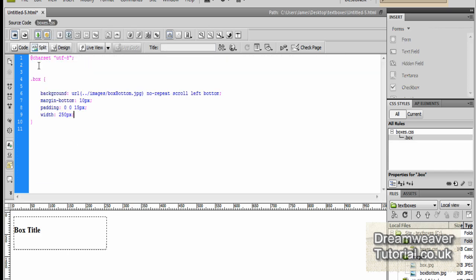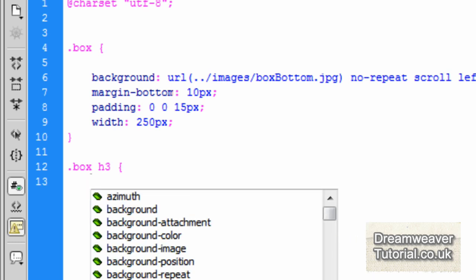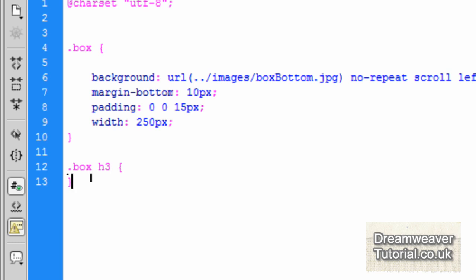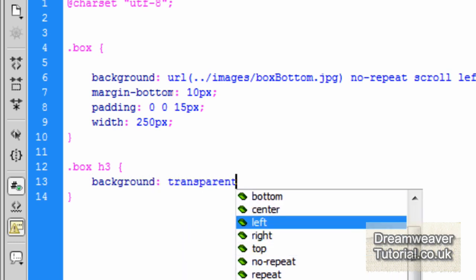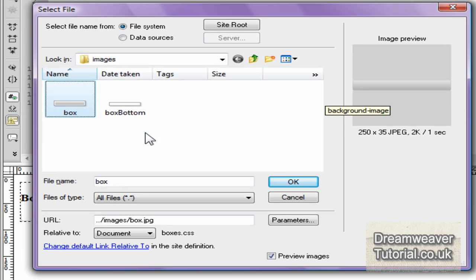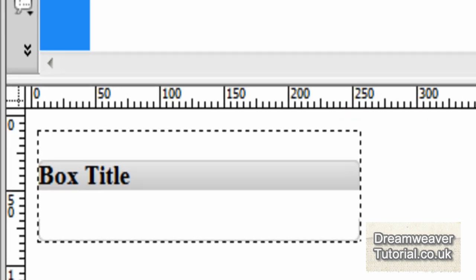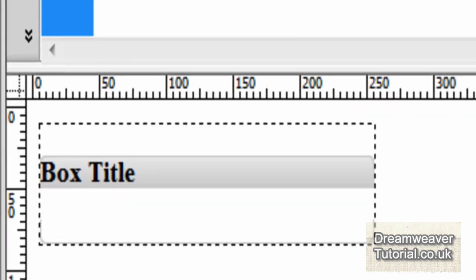Click back into the CSS and we're going to add a selector for the h3 inside class .box — so we type .box h3, open and close curly brackets. The first thing is the background image, which is going to be the silver box top. Type background: transparent url and search for box_top — it's 250 pixels in width and 35 pixels in height, and only 2 kilobytes. Click inside Design View and you'll see it appear, though we still need to make some adjustments.